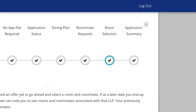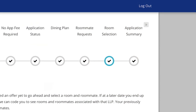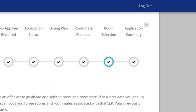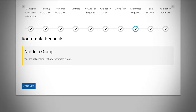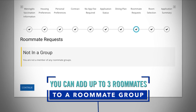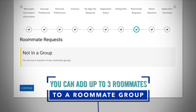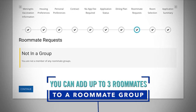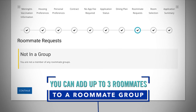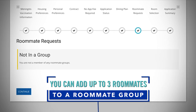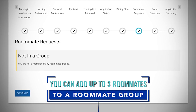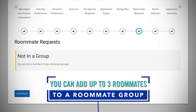During room selection, you'll notice an additional tab in your housing application called room selection. If you do have a roommate in mind, make sure you have created a roommate group with your preferred roommates. You'll also need to make sure that the group is verified by the group leader in the roommate request section of your application before starting the room selection process.